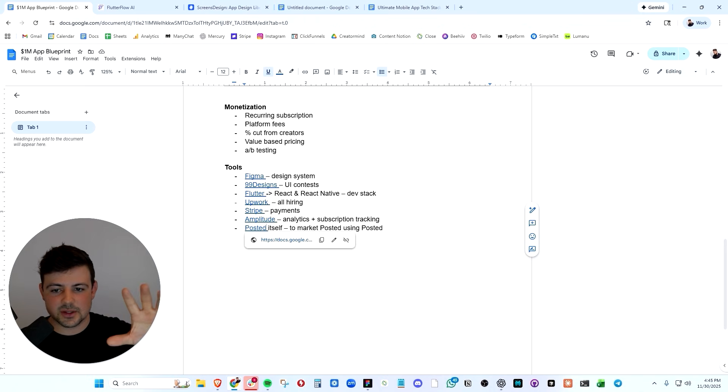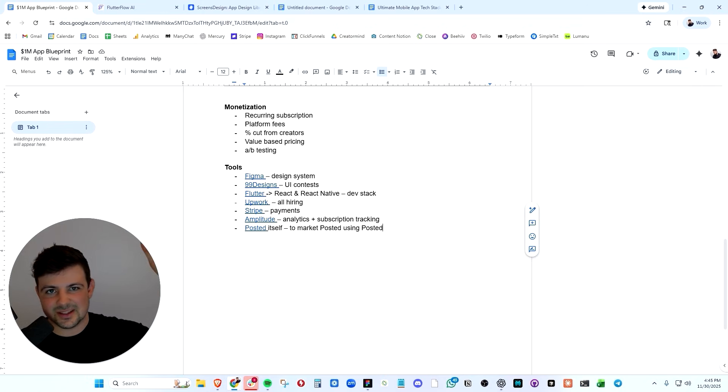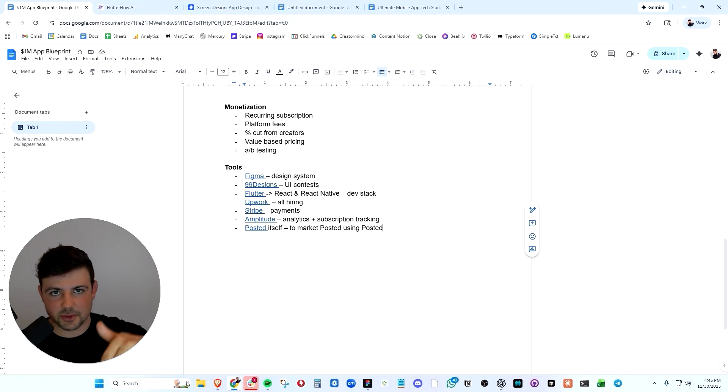And if you want this document and you want the link to all these tools, I'm going to be dropping this document for free to download in the description. So go check that out.